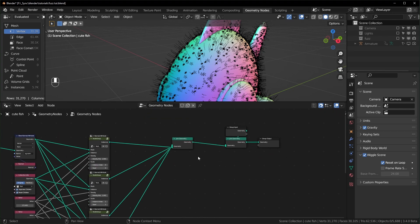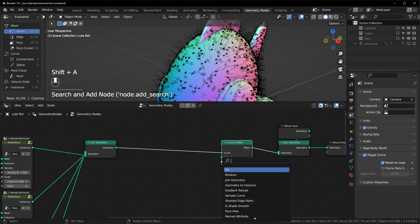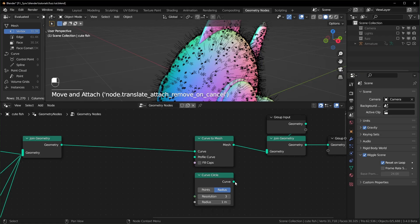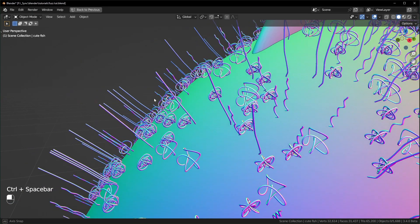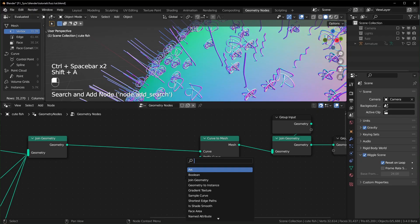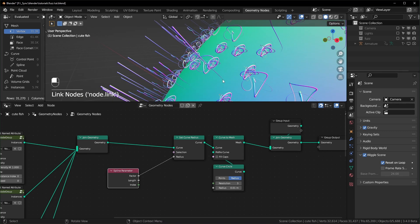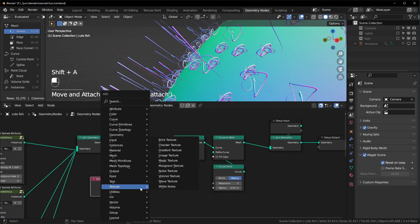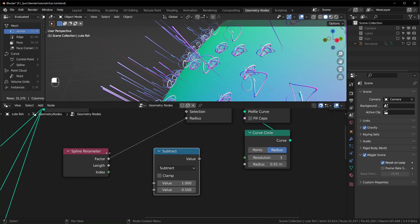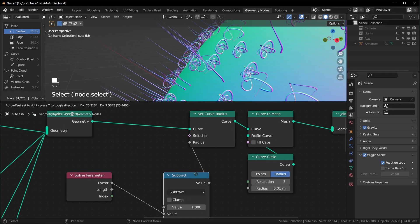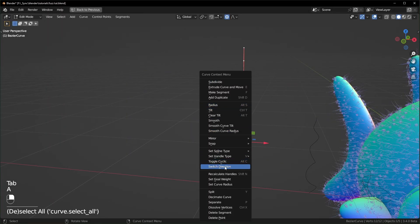Right now these have no thickness to them, so we can add some thickness after the Join Geometry with a Curve to Mesh node. We can plug a circle into the profile curve — I like to set the resolution to three to start, which is the lowest resolution. The radius is way too big right now, so we can set this to something a lot smaller like 0.01. I also want the tip of each of these to get pointier, so we can do that with a Set Curve Radius node. We'll use a Spline Parameter and plug the factor into the radius. Now these are all going to be flipped backwards — thin at the wrong end. We can fix that with a math node set to subtract: subtract the factor from one, so the first input is one and the factor goes into the second, then plug it back in. If any of them still look backwards, you can go over to your curves in edit mode, select everything, right-click, and choose Switch Direction and they'll flip around.